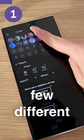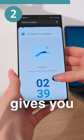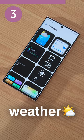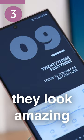There are a few different animations to choose from. Next is PixMaterialU, which gives you lots of cute clock widgets, like these animated analog ones. Third is Overdrop, which has great-looking weather and also date, time, and battery widgets.